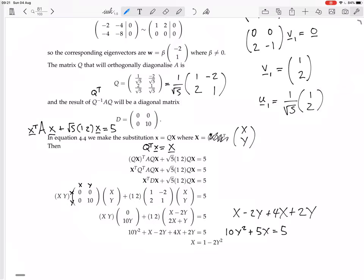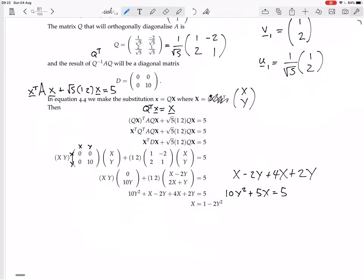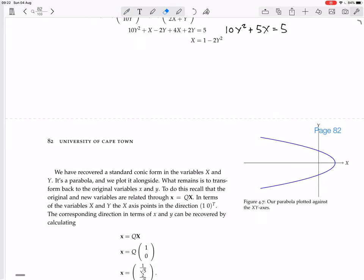X = 1 - 2Y² is a parabola on its side, with its turning point on the X-axis. Its X-intercept is at X = 1, and because of the minus 2 it opens to the left — it's sort of upside down in the usual sense. That's the shape they draw.